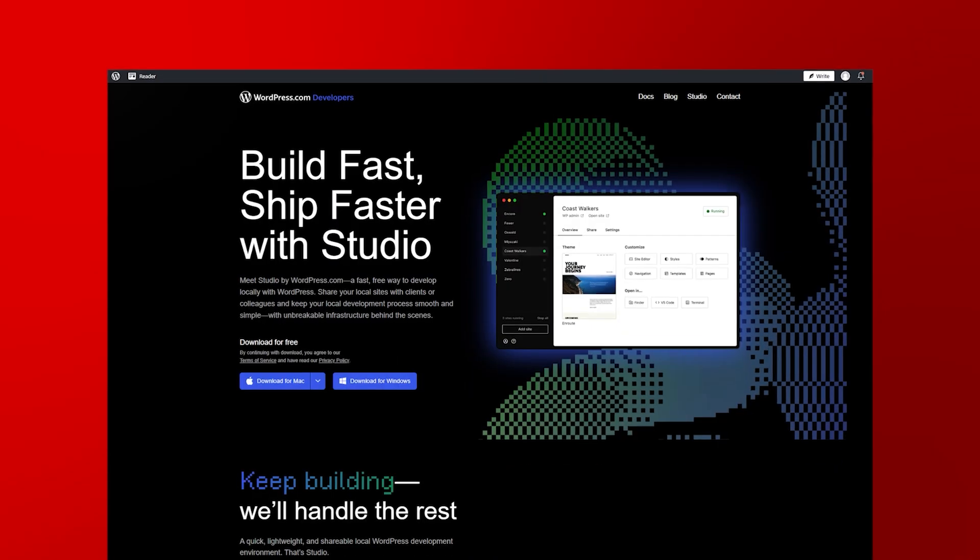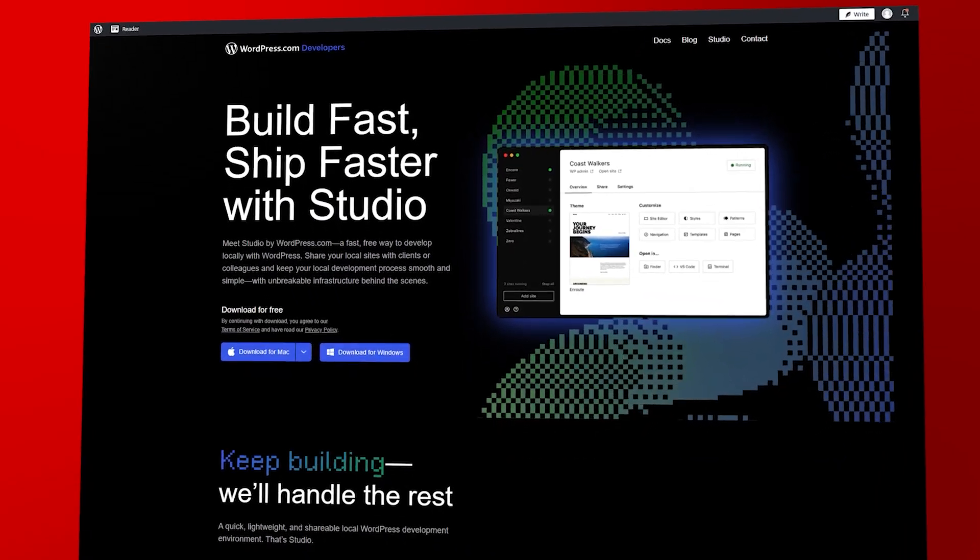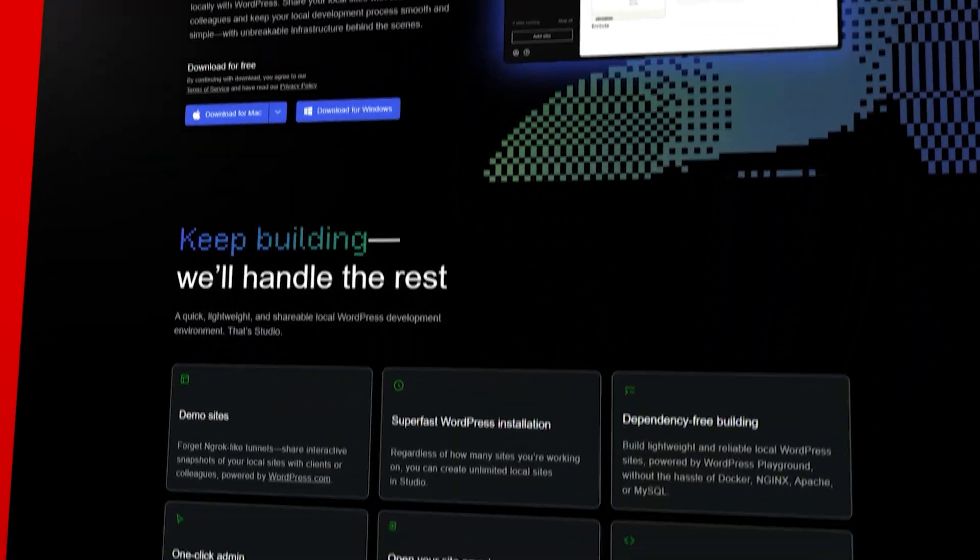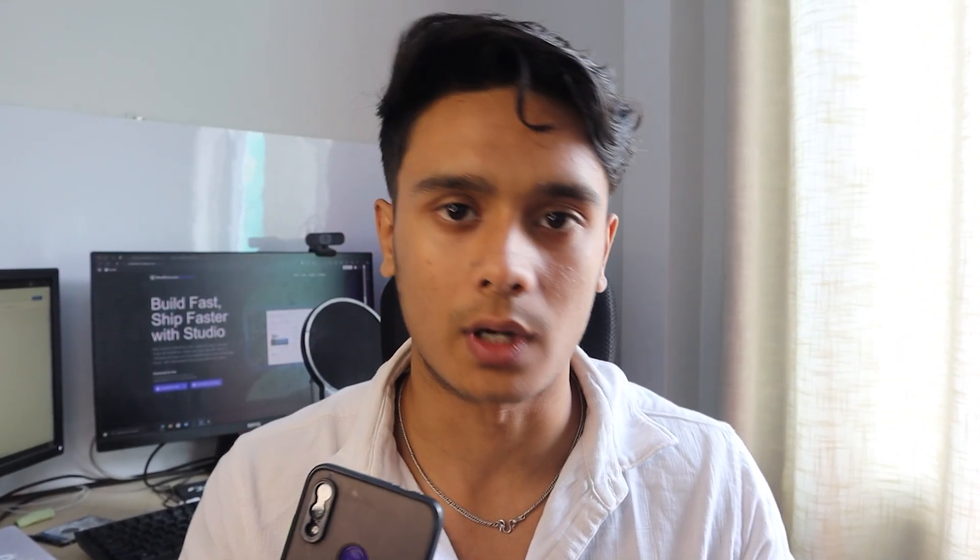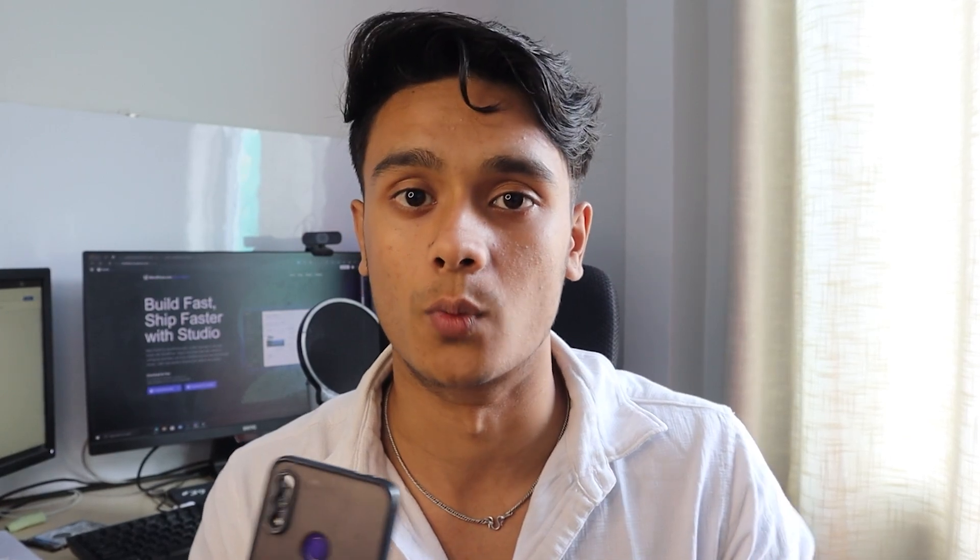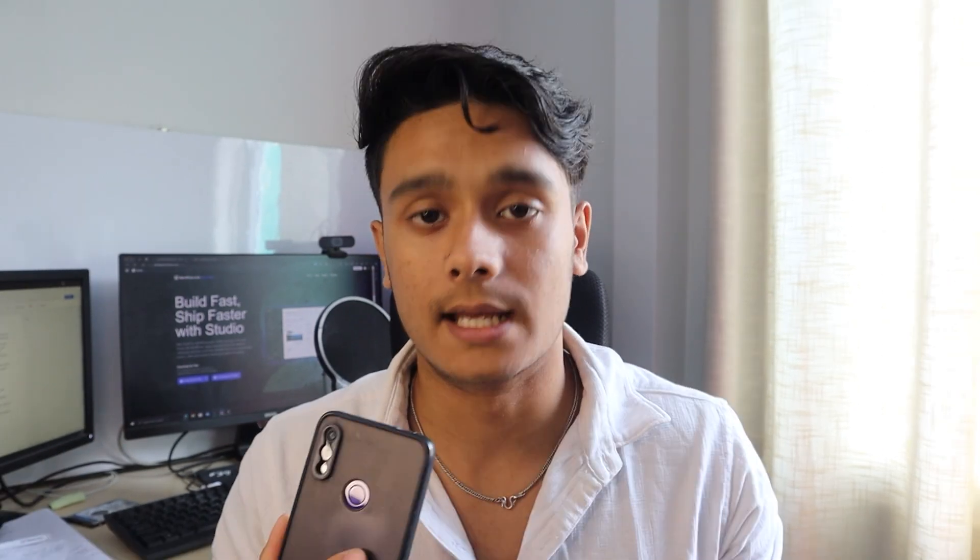All this painful process has now been simplified to the click of a few buttons. WordPress has recently released WordPress Studio, a local site creation and management tool. Using this tool, you can not only create multiple different test sites with the click of a few buttons, but you can also share those sites with your clients or your friends temporarily within WordPress.com.